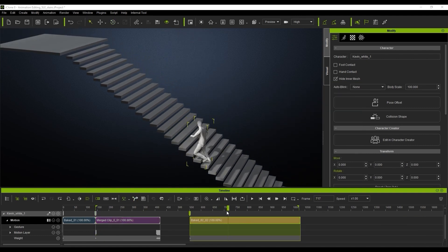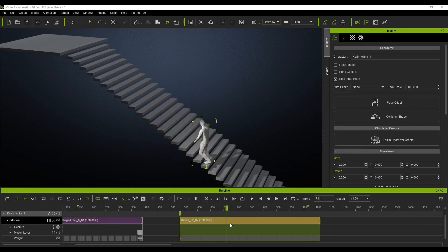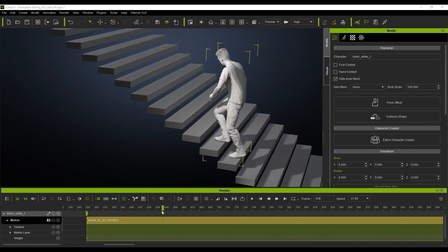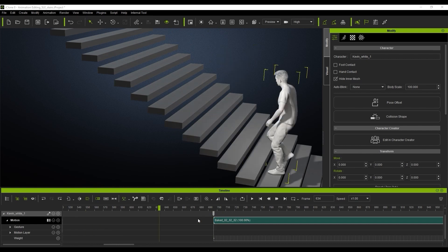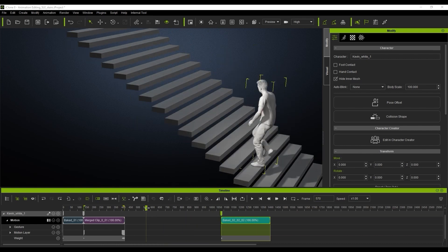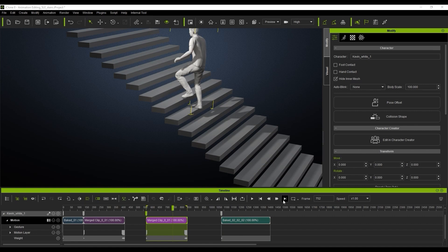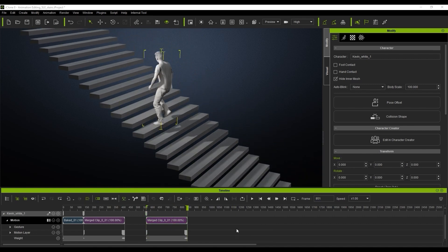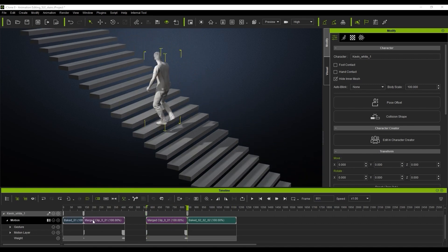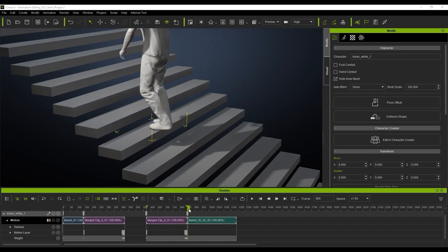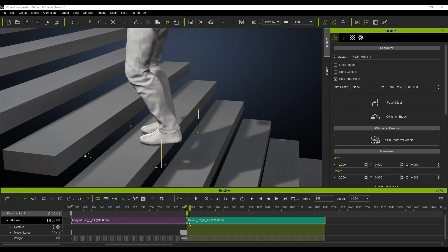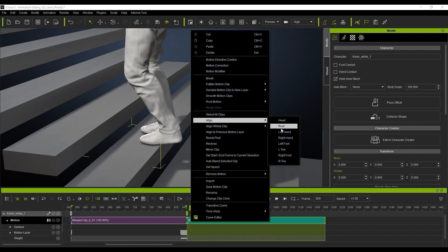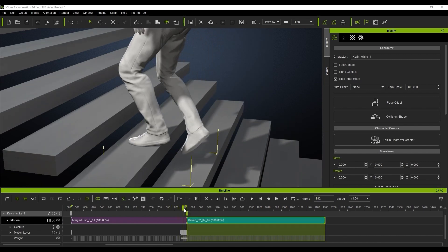Now we're just going to work on the end part of that motion. We just want to find that exact same kind of foot posture — the pose where the character is just stepping up the stairs, just like this. We're going to break it here, delete that part, and then copy and paste to create that loop again. Now you'll see it will loop perfectly with the end position. We're going to right-click it and align to the left foot this time.